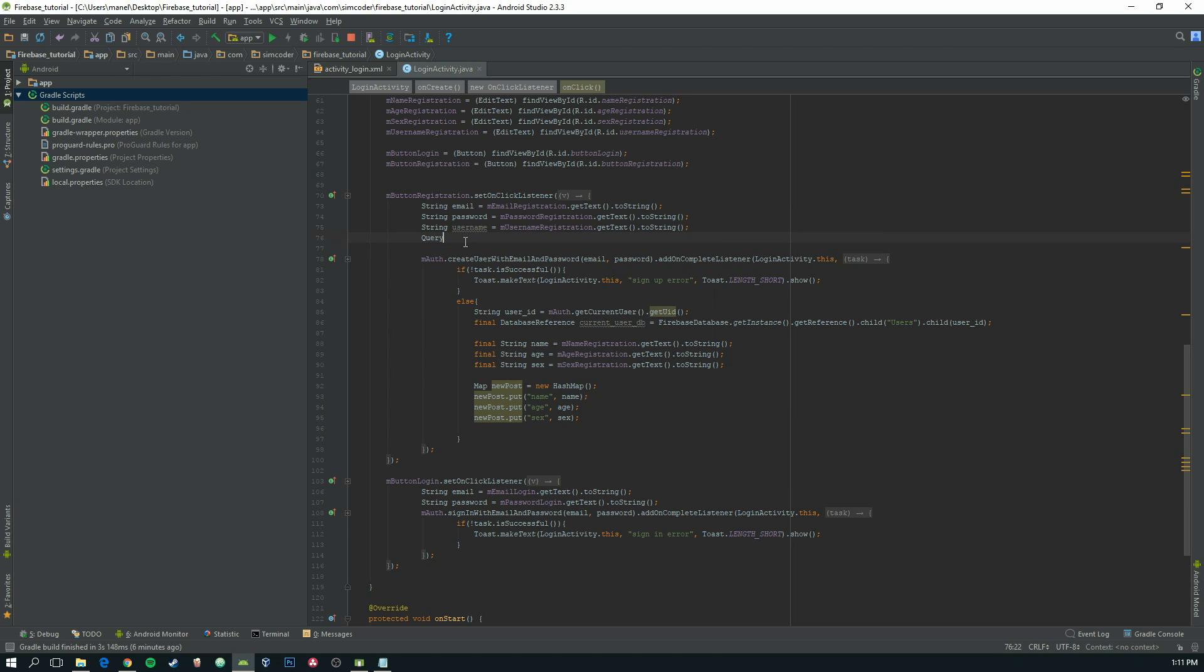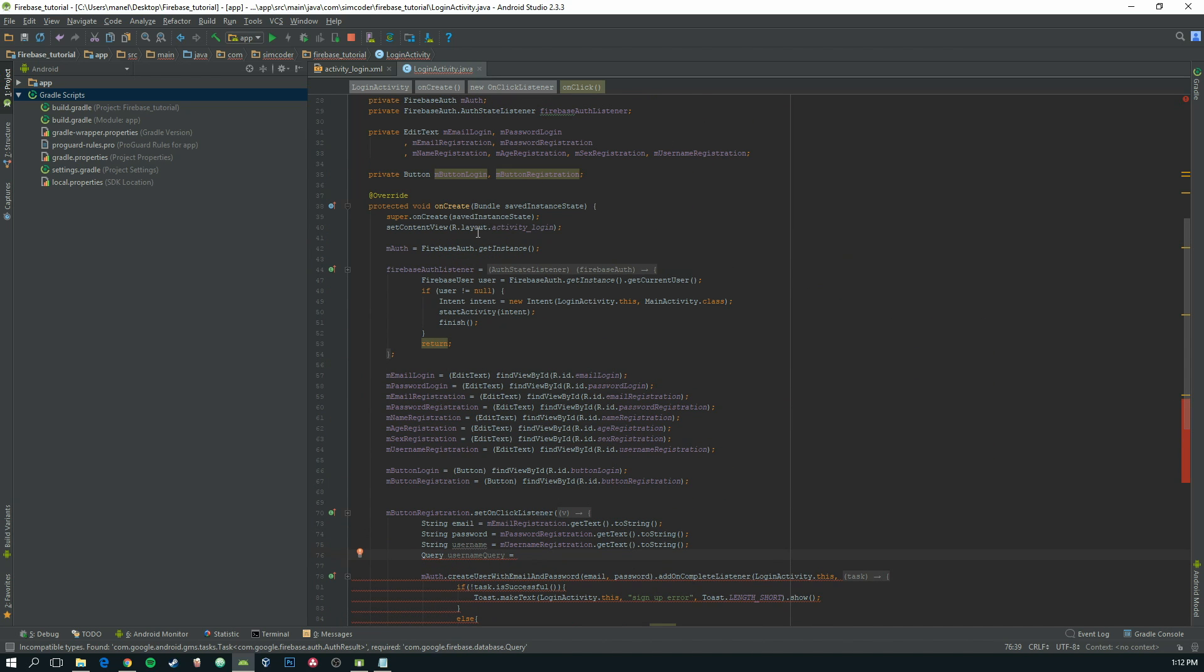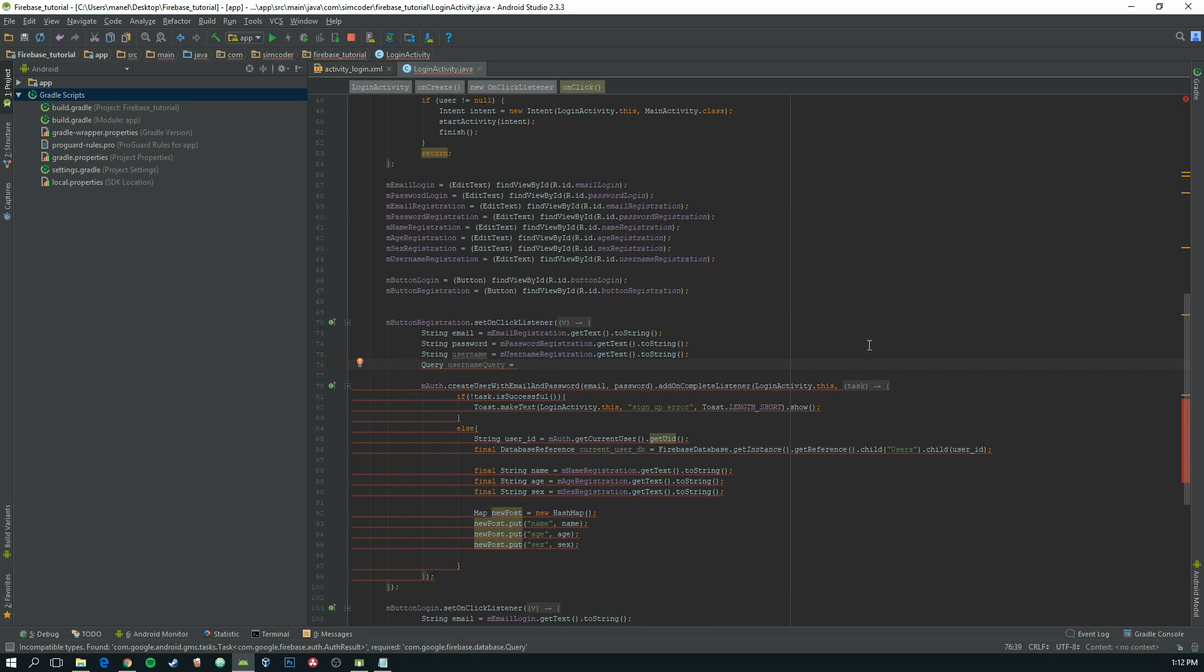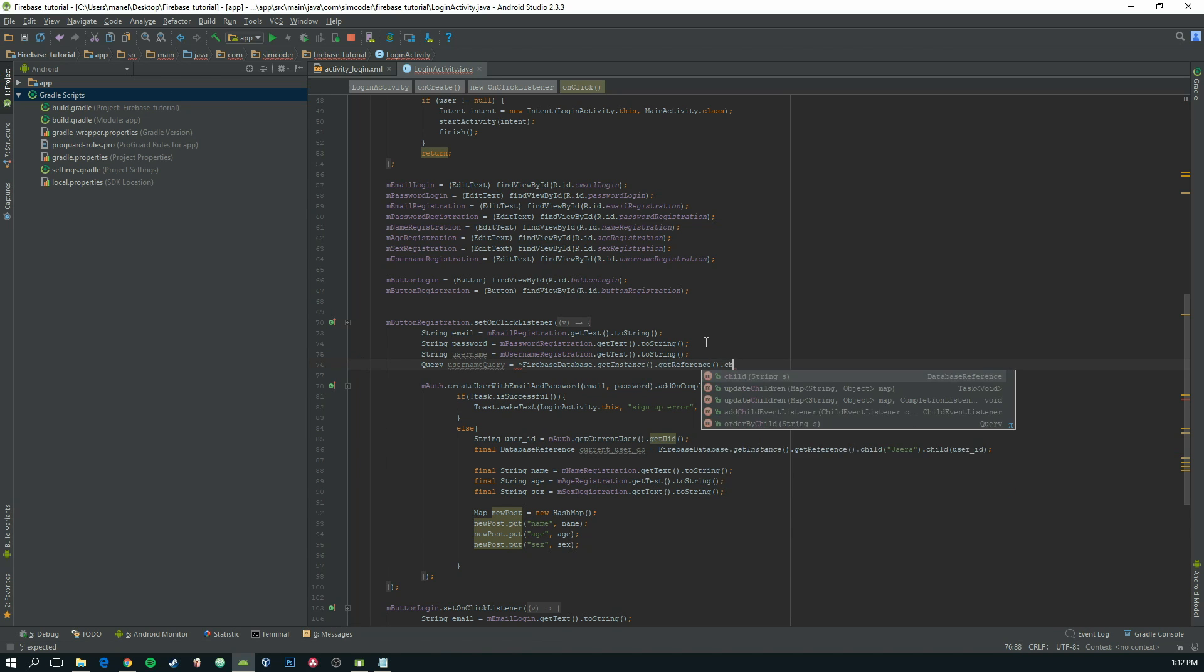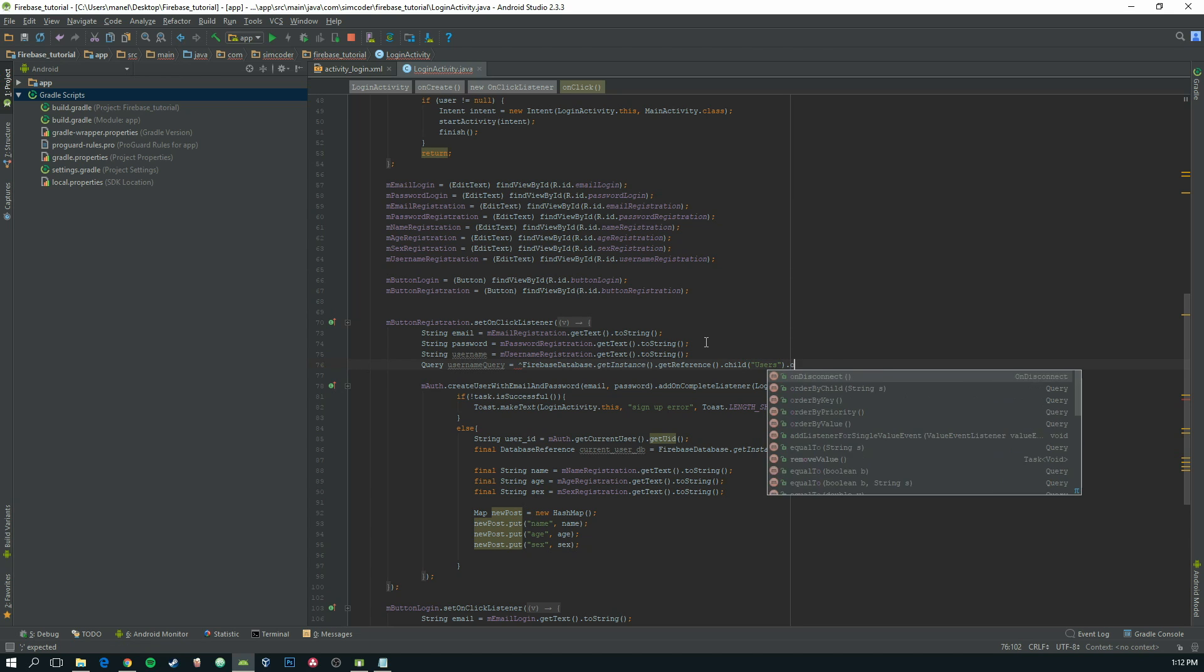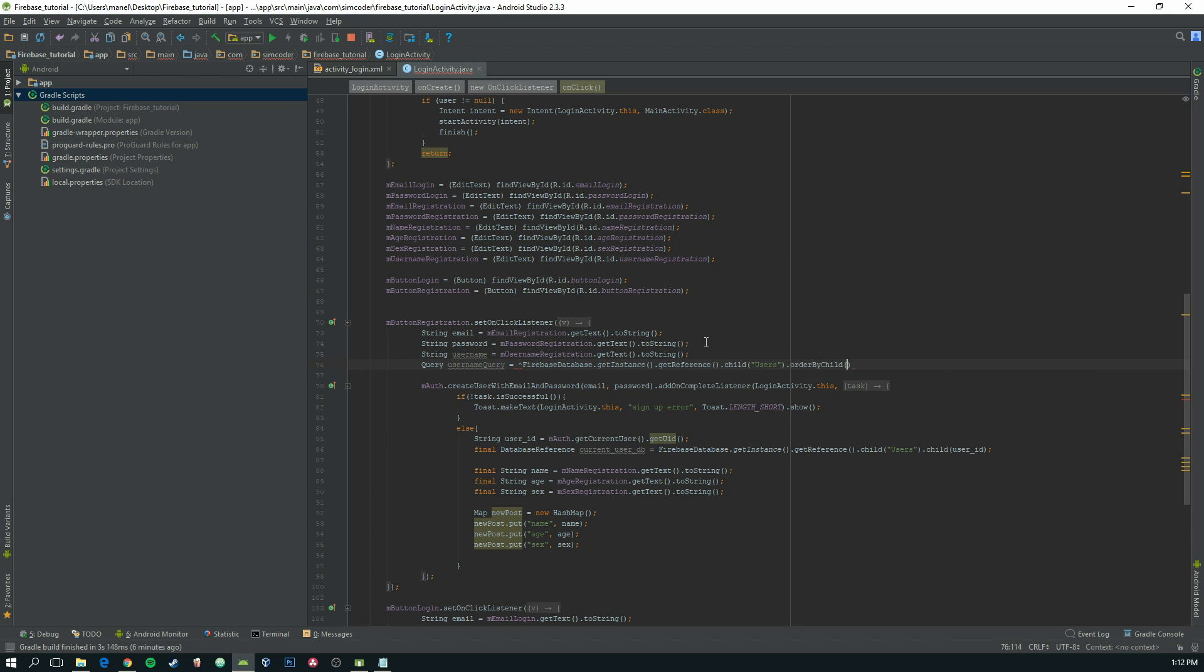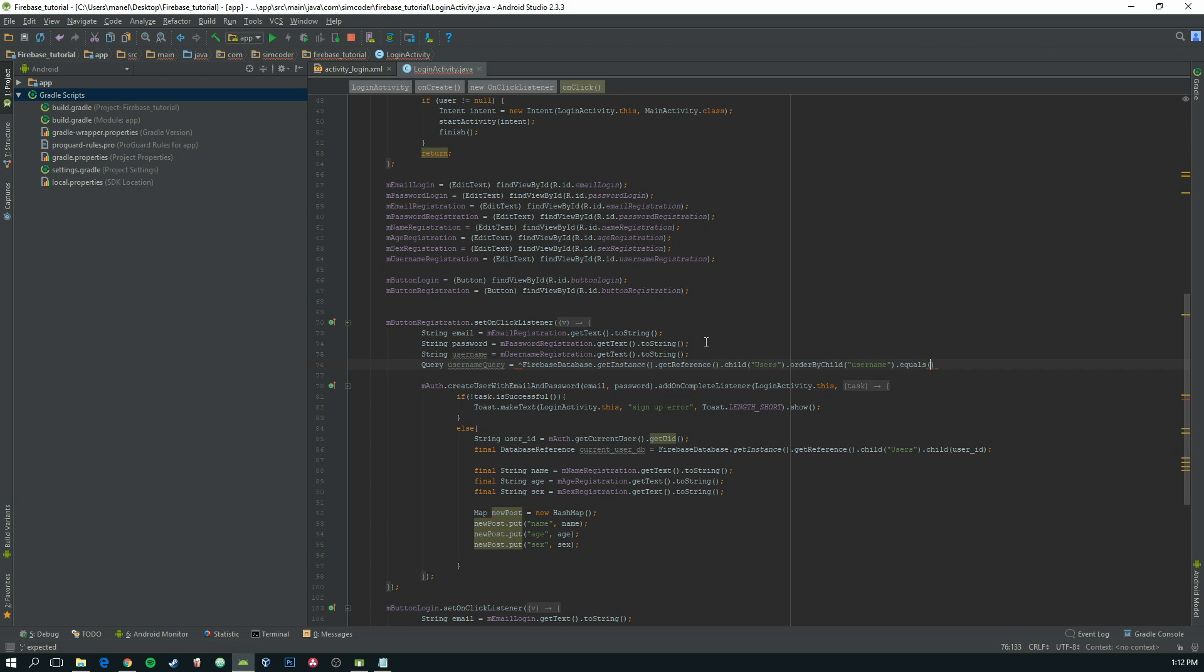So we are going to say query equals to, let's check here the database name, we still didn't create it so we can create it now. Database dot get instance dot get reference dot child users, which is the child where the user information is stored. Users dot order by child username, which is the one that we want. This is going to order it alphabetically and then it is going to check if it is equal to this username.